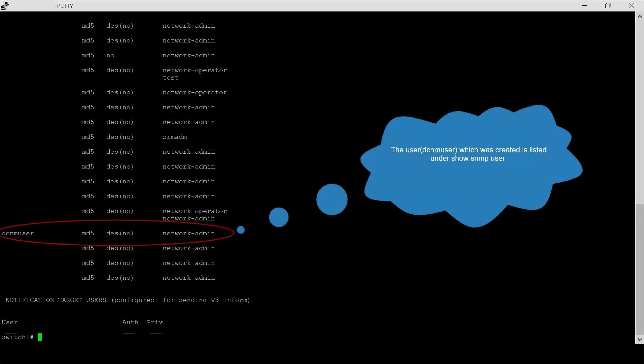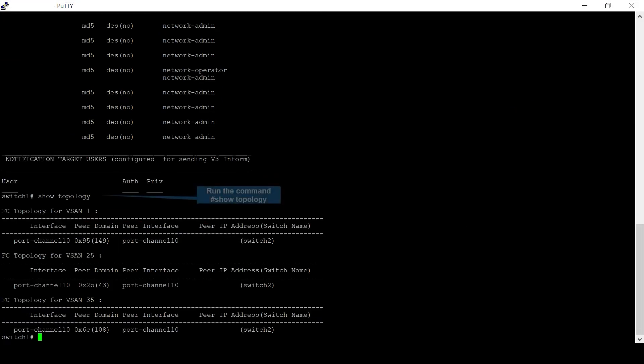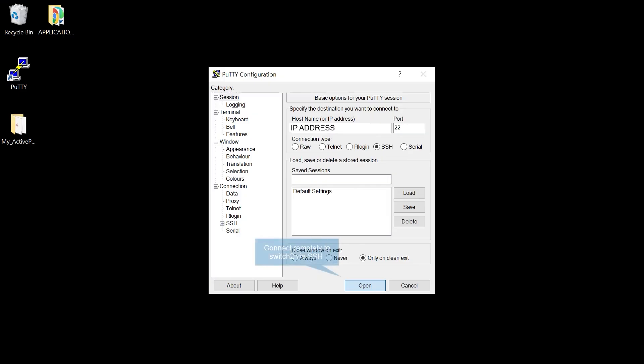The user that was created is highlighted. Verify the switches that are part of the fabric using the command 'show topology'. The exact same user has to be created on all switches belonging to that fabric. Since this switch is connected to switch two, the same user should be created on switch two.